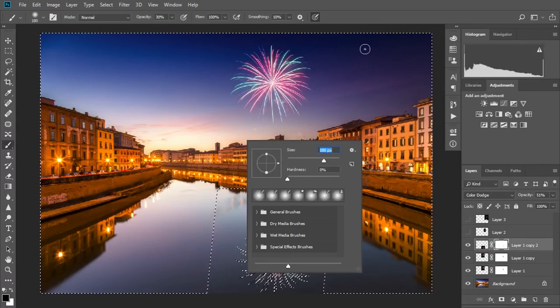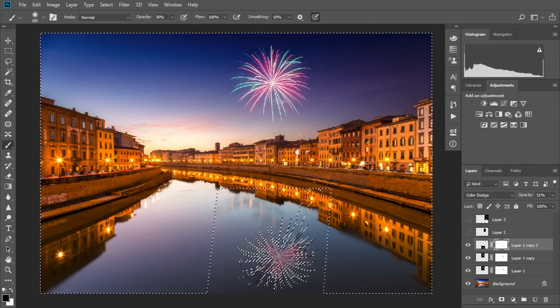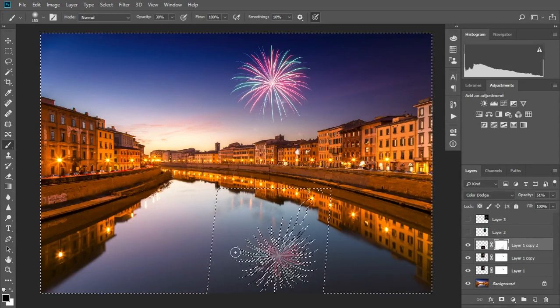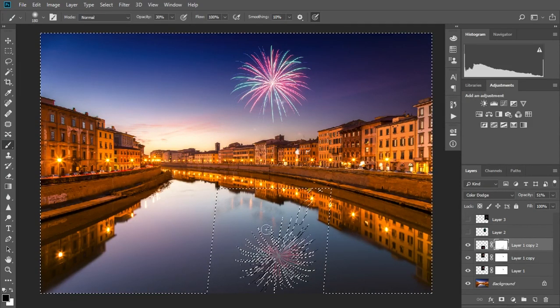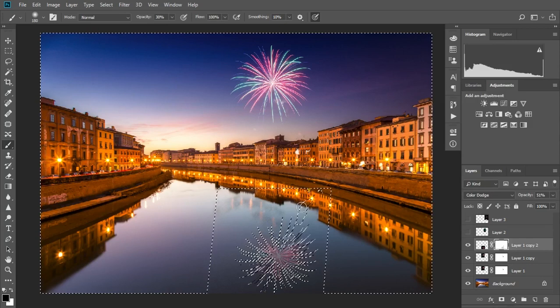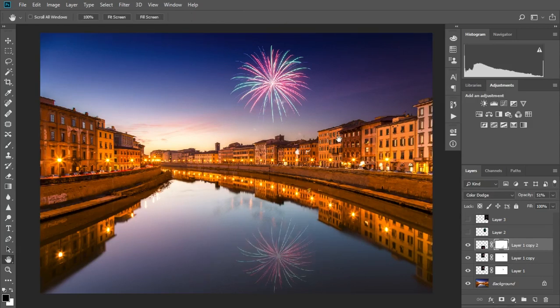Use a large soft brush at 30% opacity and paint out the brightest parts of the firework and then reduce the opacity of the layer as a whole down to about 60% to help the blend.